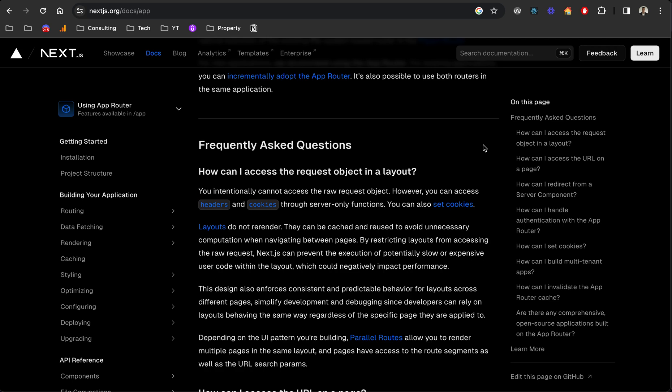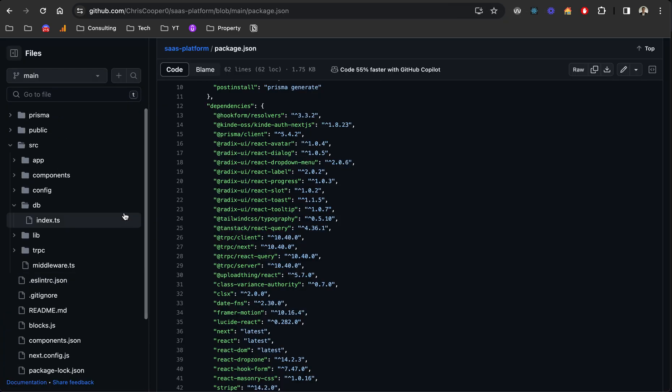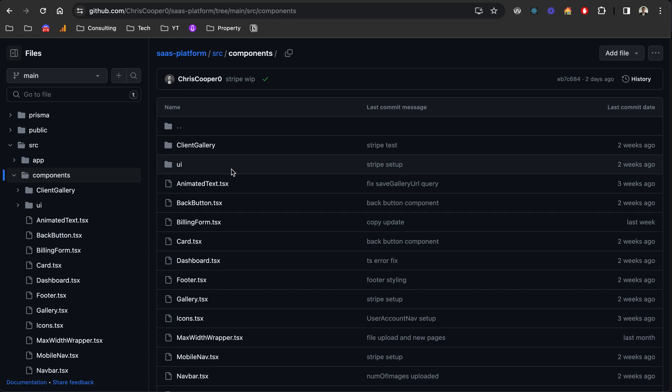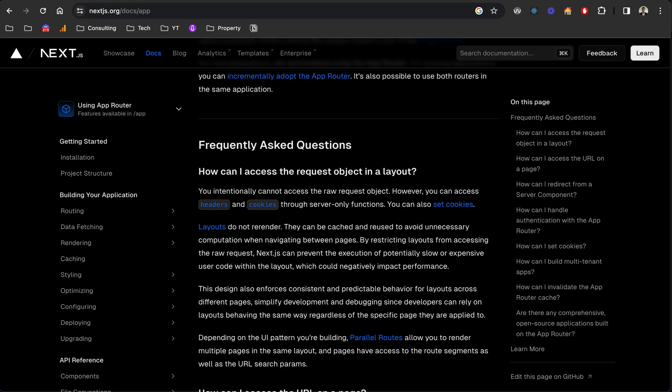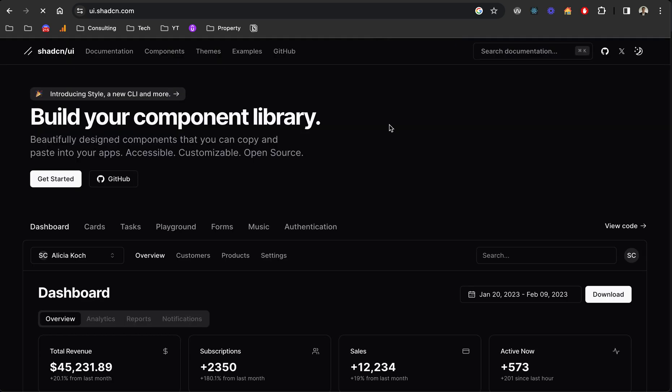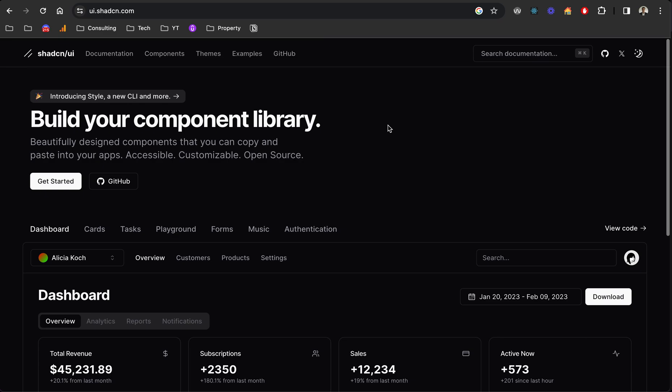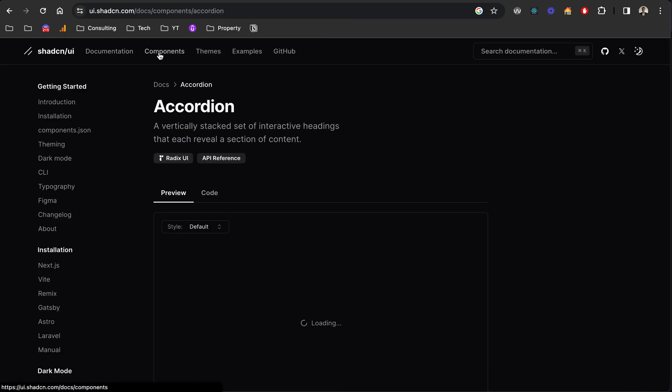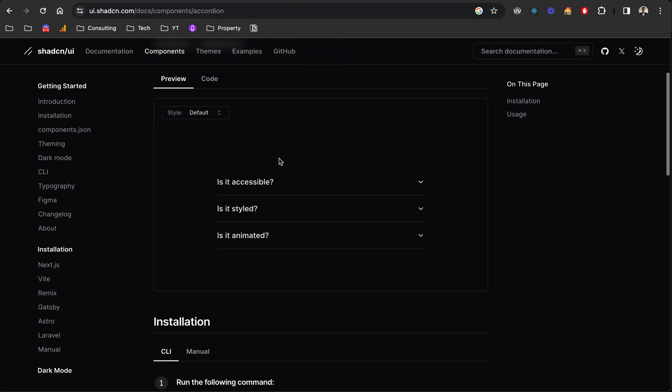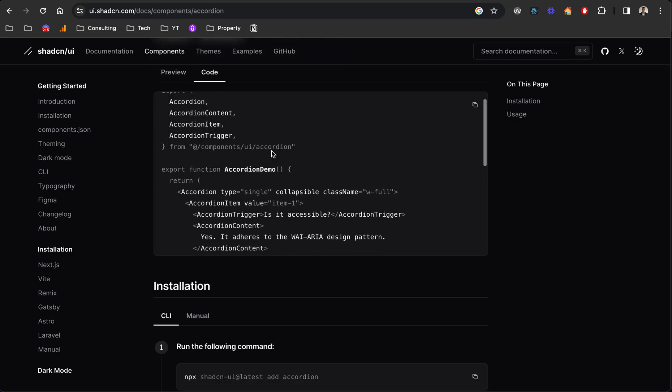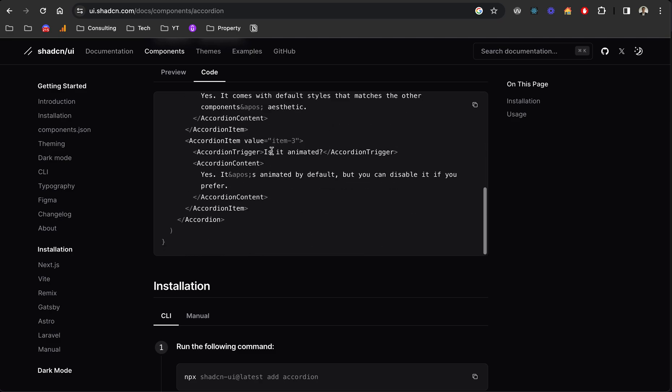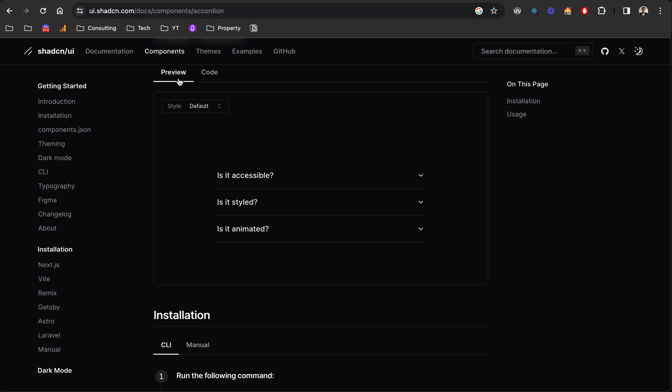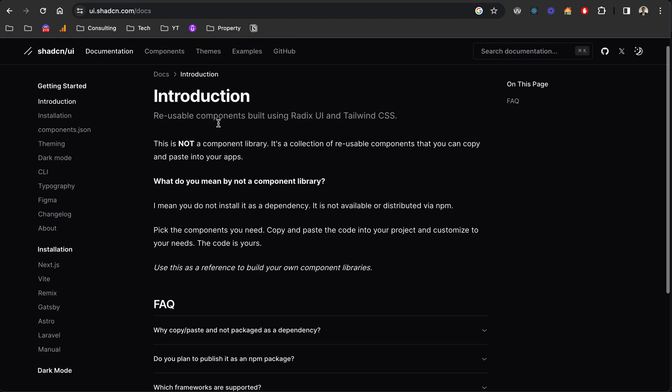Finally, it was Shadcn. This is an amazing—it's not really a component library but you can build your own component library from all of these primitives. They've got a bunch of components but you don't need to rely on this. You can install it on your side and you've got all the code within your app, which is what differentiates it from other component libraries. You don't need to install it as a dependency. You own and can pick and choose all the components that you might need.